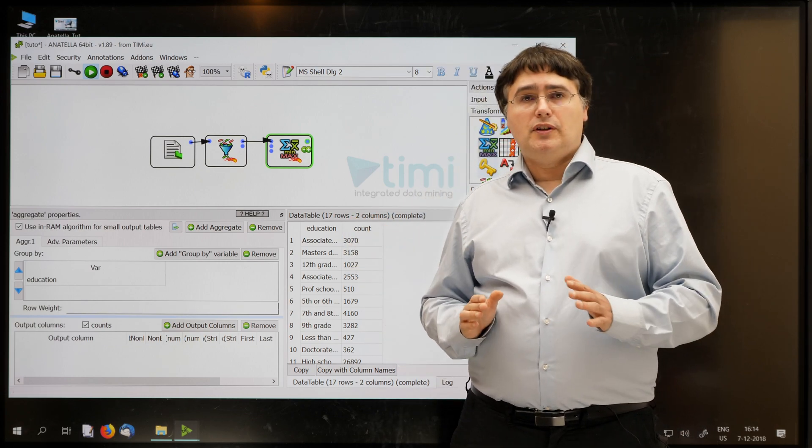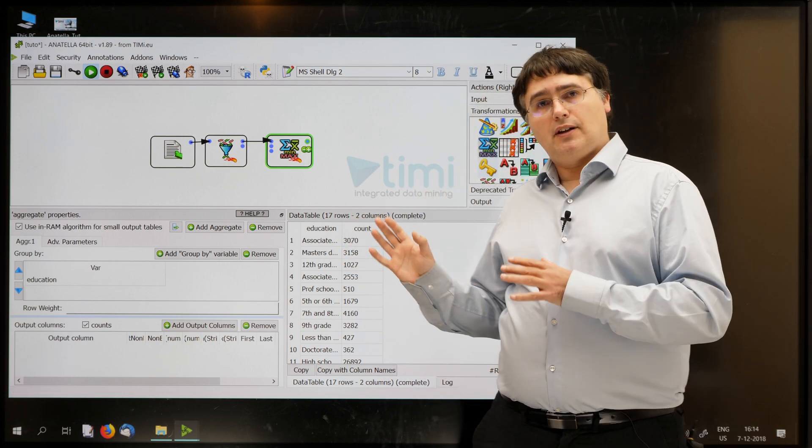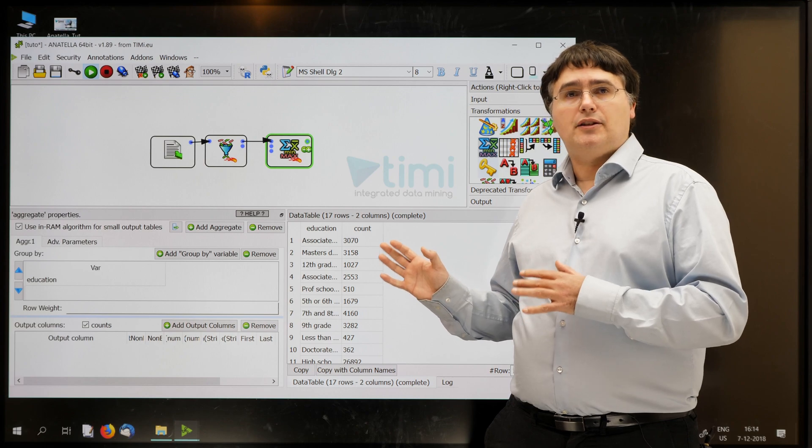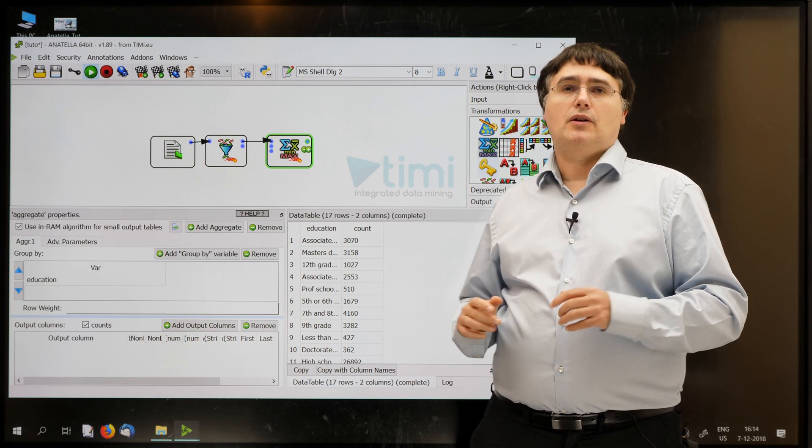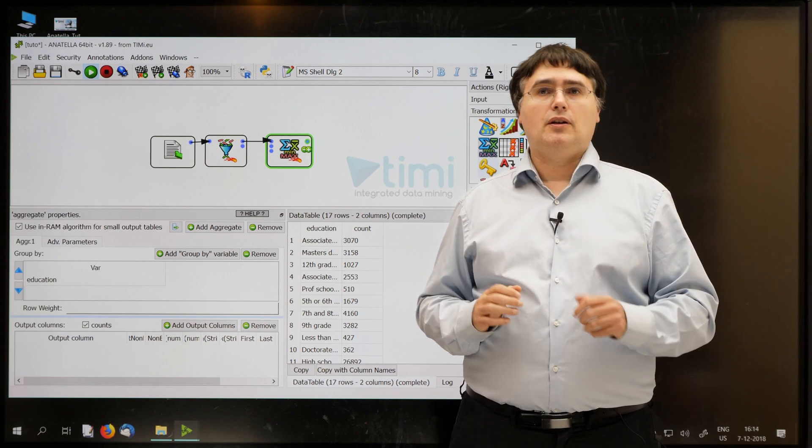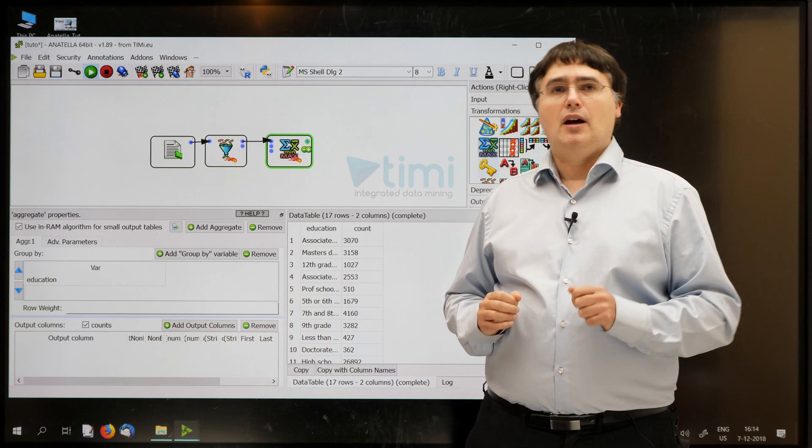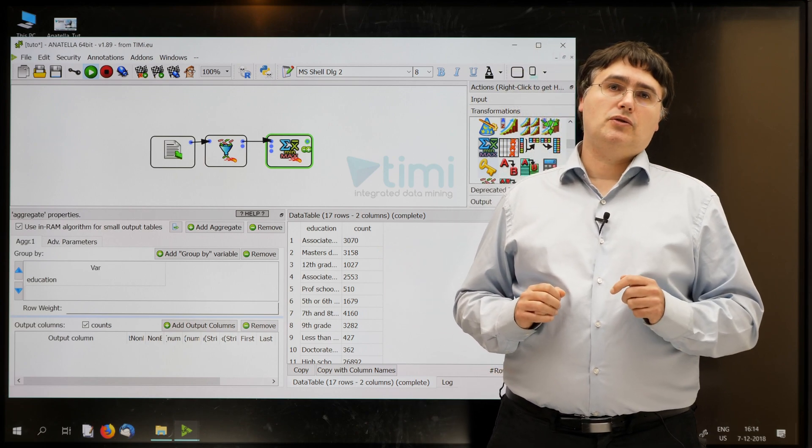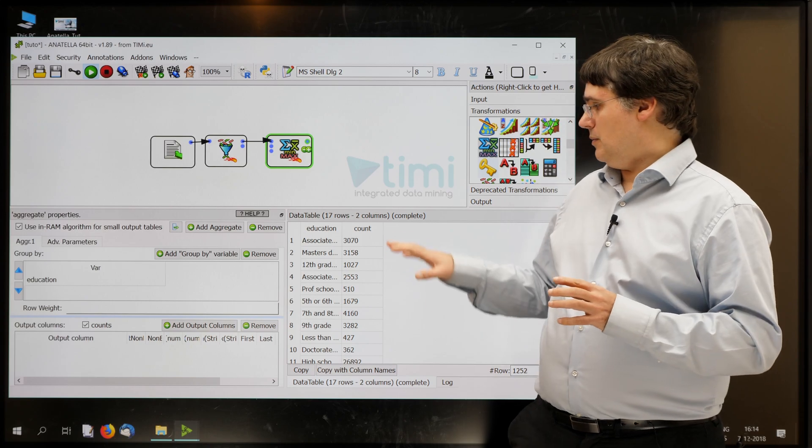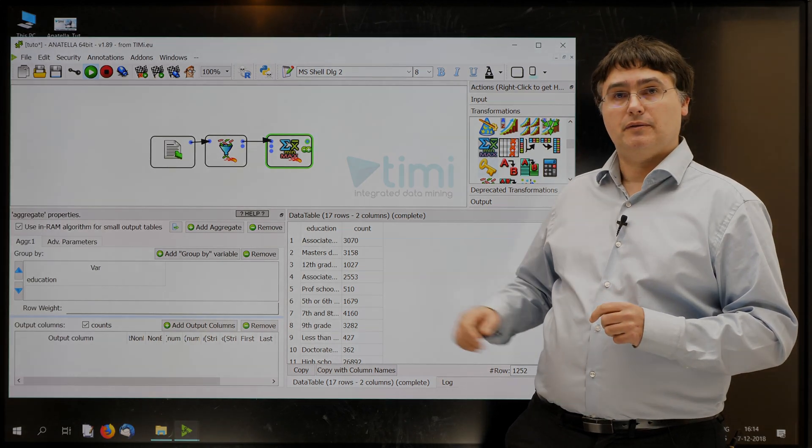Now you can pause the video, add the aggregate box, configure it, run it. Finally, you should obtain a table like this one.